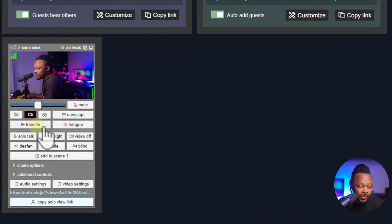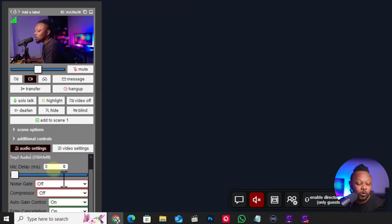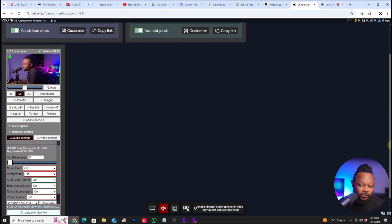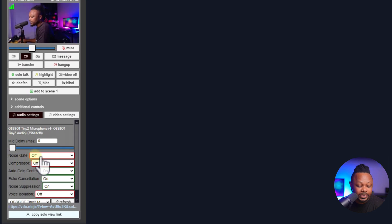The key settings are right here. Go down to Audio Settings and Video Settings. Starting with Audio Settings: Noise Gate is off, Compressor is off. For Auto Gain Control, I like to keep this on because sometimes the guest may have a lower-gain microphone and you don't want to adjust that manually, especially if you're live streaming.